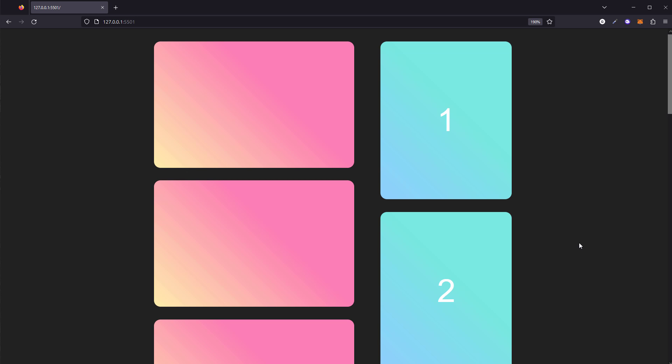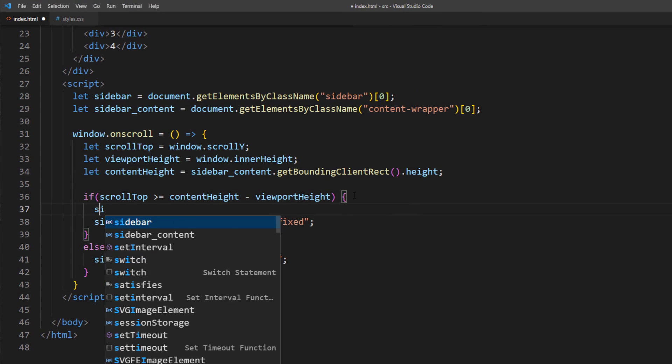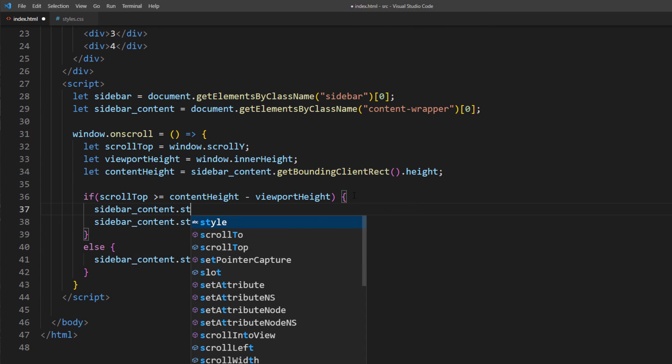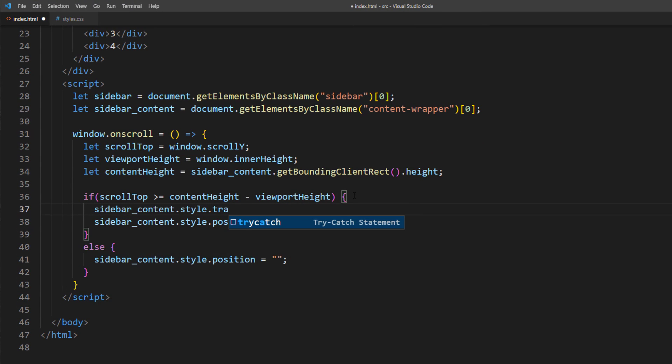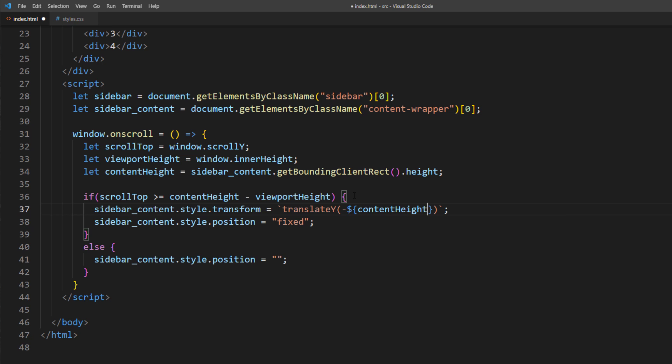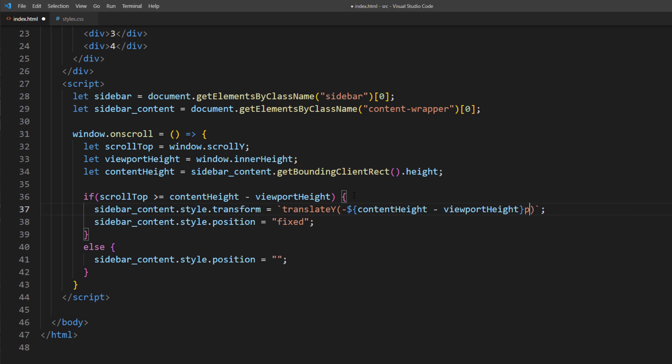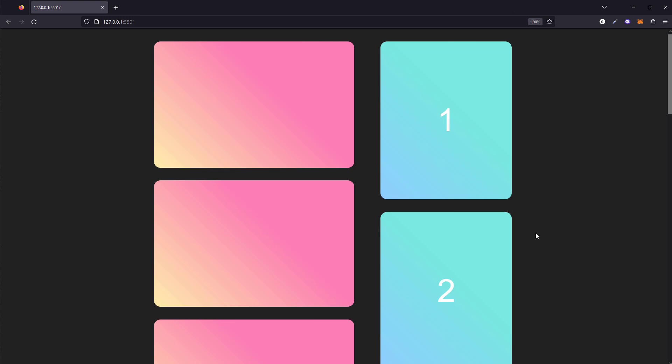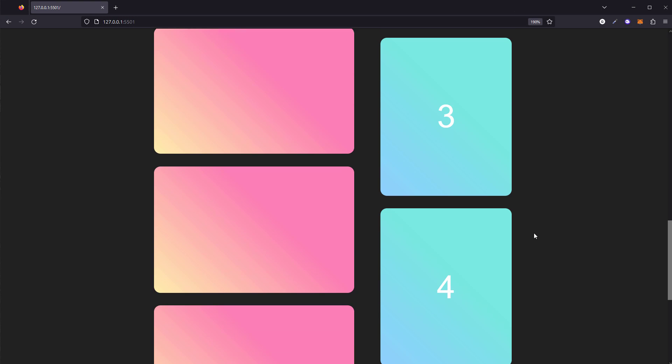To fix this, we are going to add a negative translateY to move the content up. So we'll use the same value as the if condition to check the scroll, which is sidebar content height minus by viewport height. And also remove it when the user scrolls up.